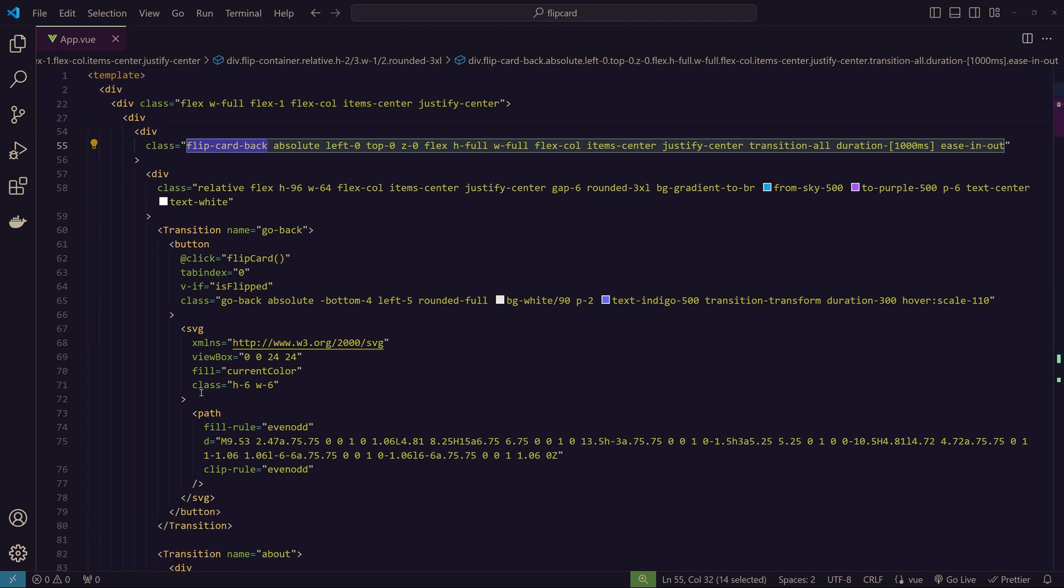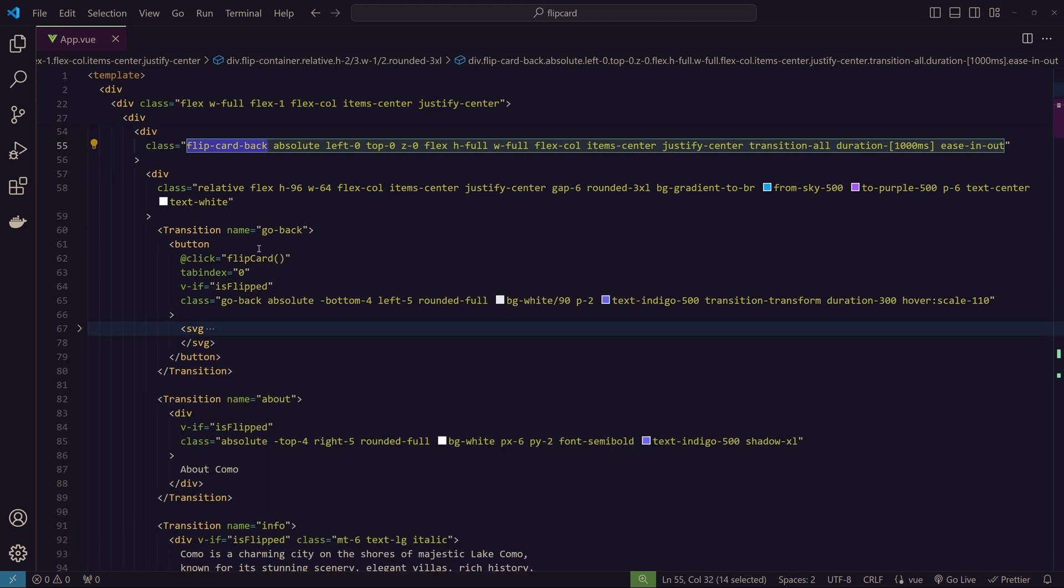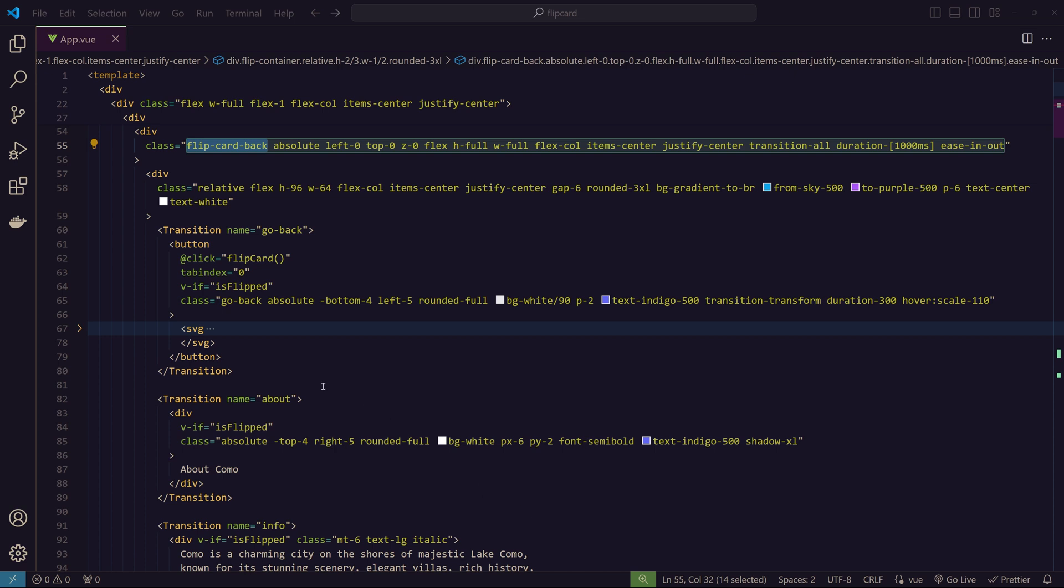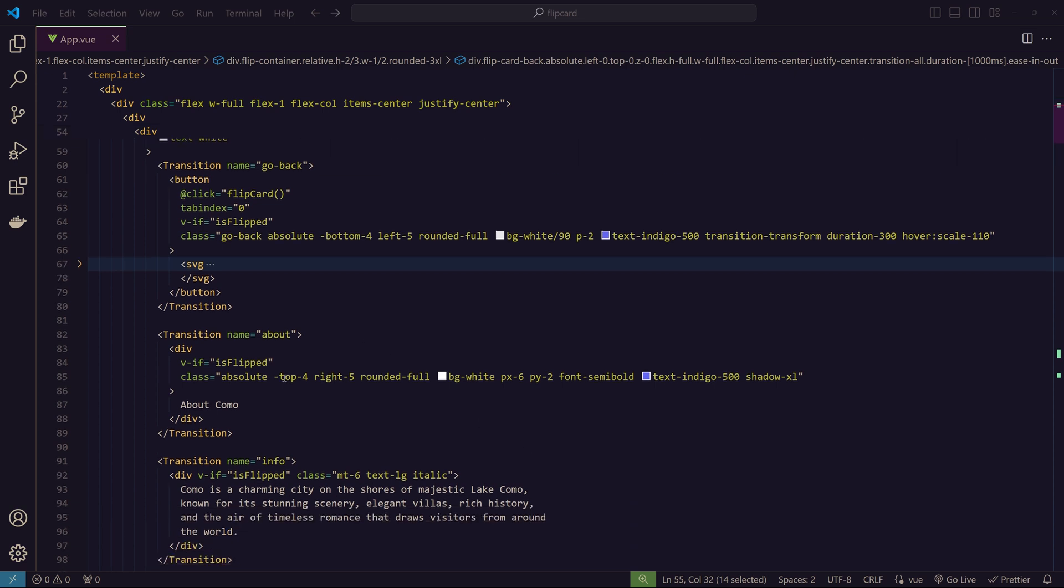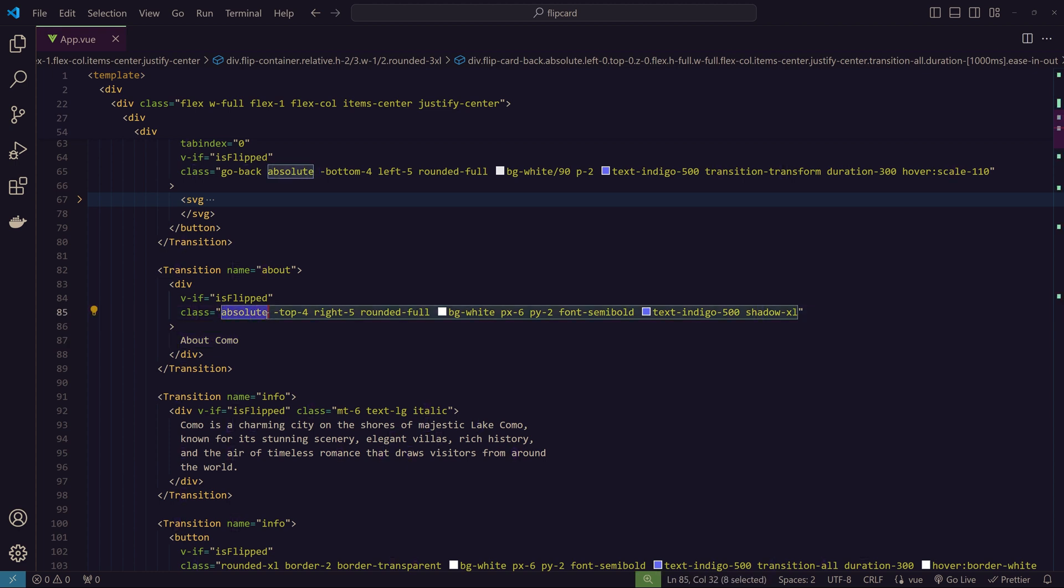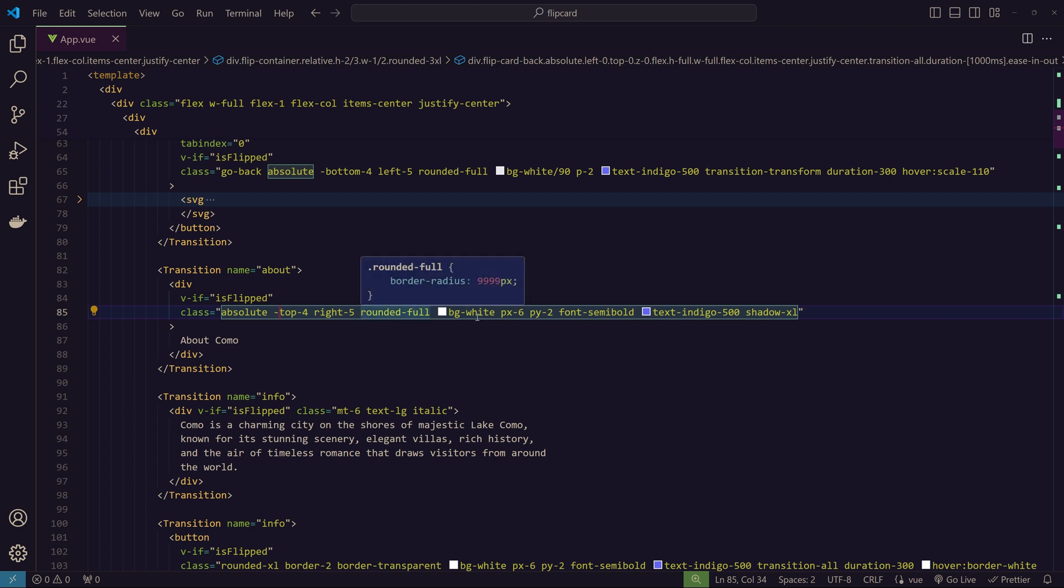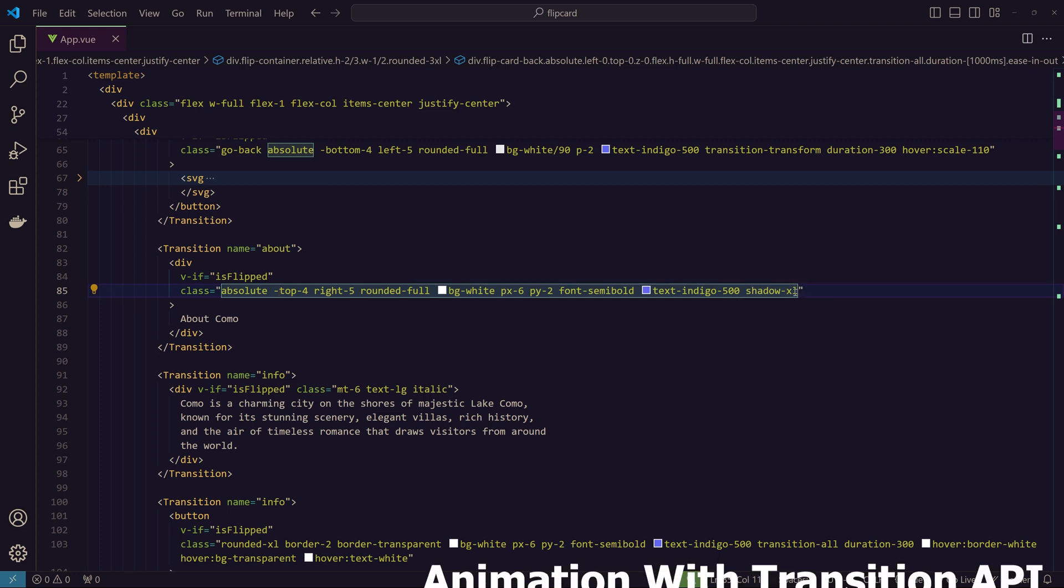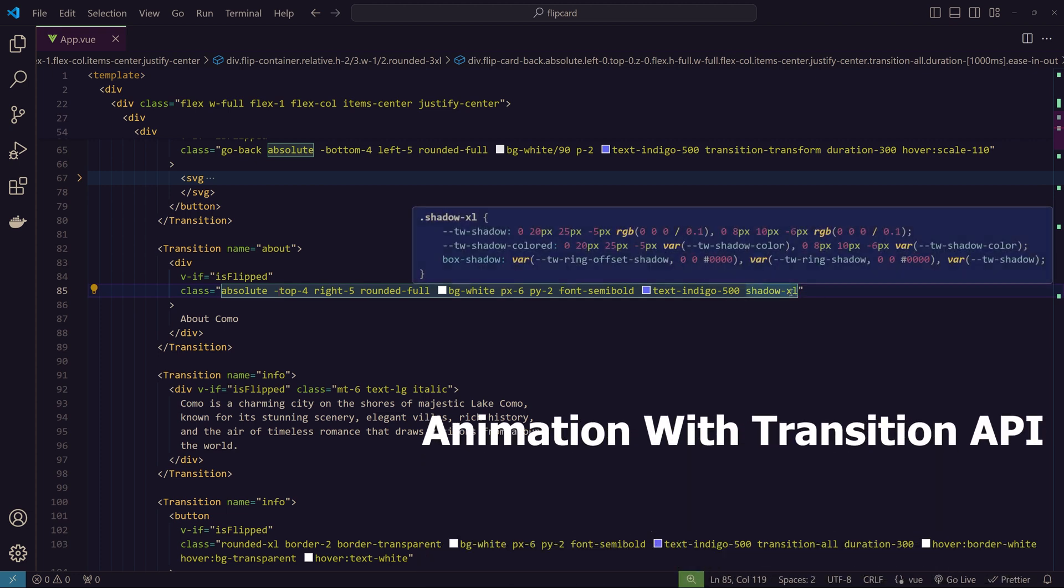In the flip-card-back, we have this SVG again to go back—the button that when we click on it takes us back. Then we have the 'About Como' section. As I said, I used absolute positioning and then used top, right, bottom, and left values to position it accordingly. For every button or element, I styled these things with Tailwind CSS only.